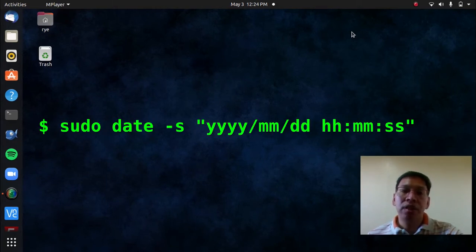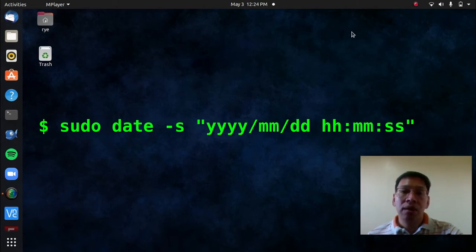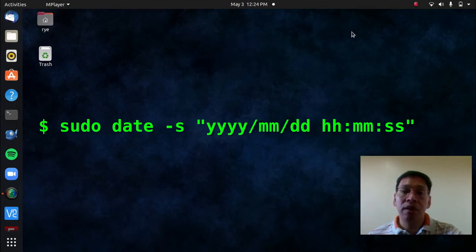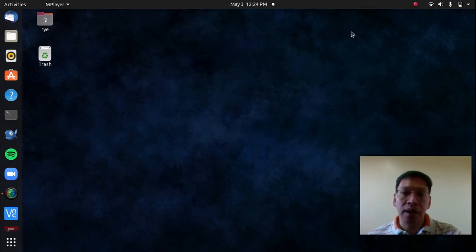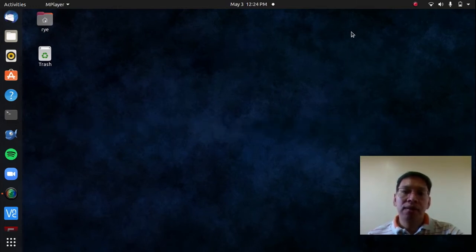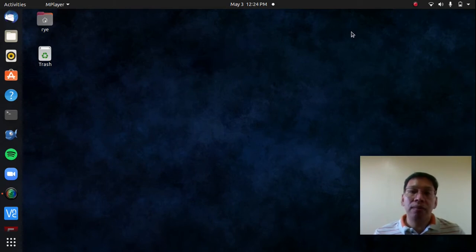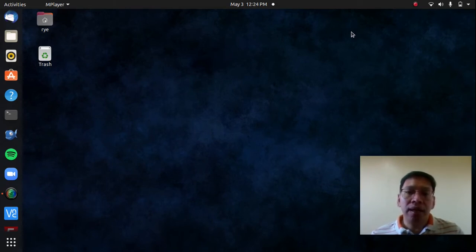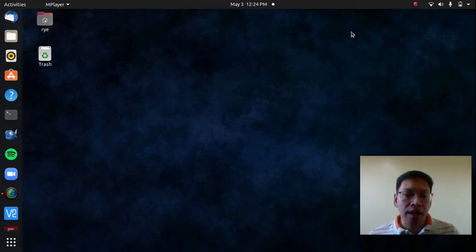Year, month, date, hour, minutes, and seconds, and I have to do that every time I turn off the Raspberry Pi. That is because, without a built-in real-time clock, the Raspberry Pi cannot keep track of the date and time.